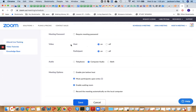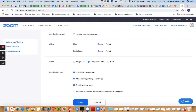Under Meeting Options: enable join before host if you like, mute participants upon entry, enable waiting room, and if you want to auto-record to your local computer you can check that — otherwise you can record manually from within the meeting. Then save the meeting.